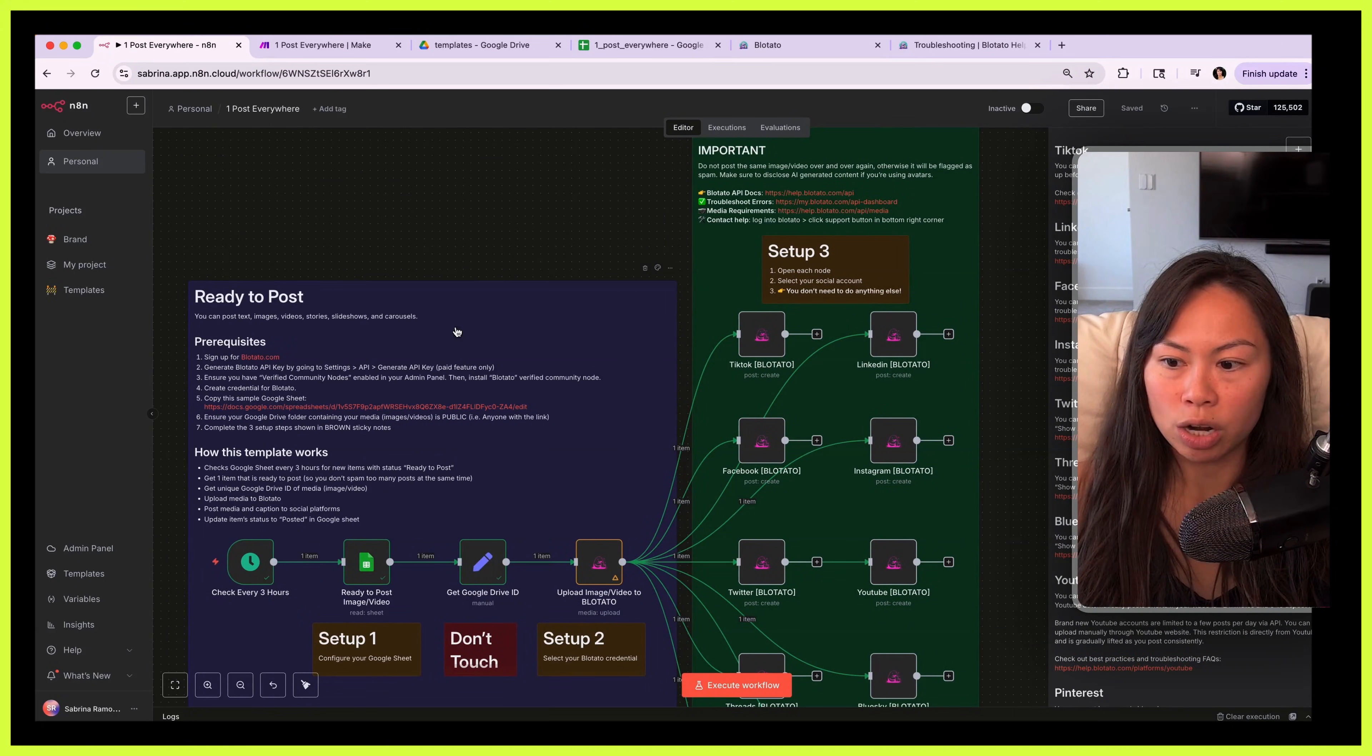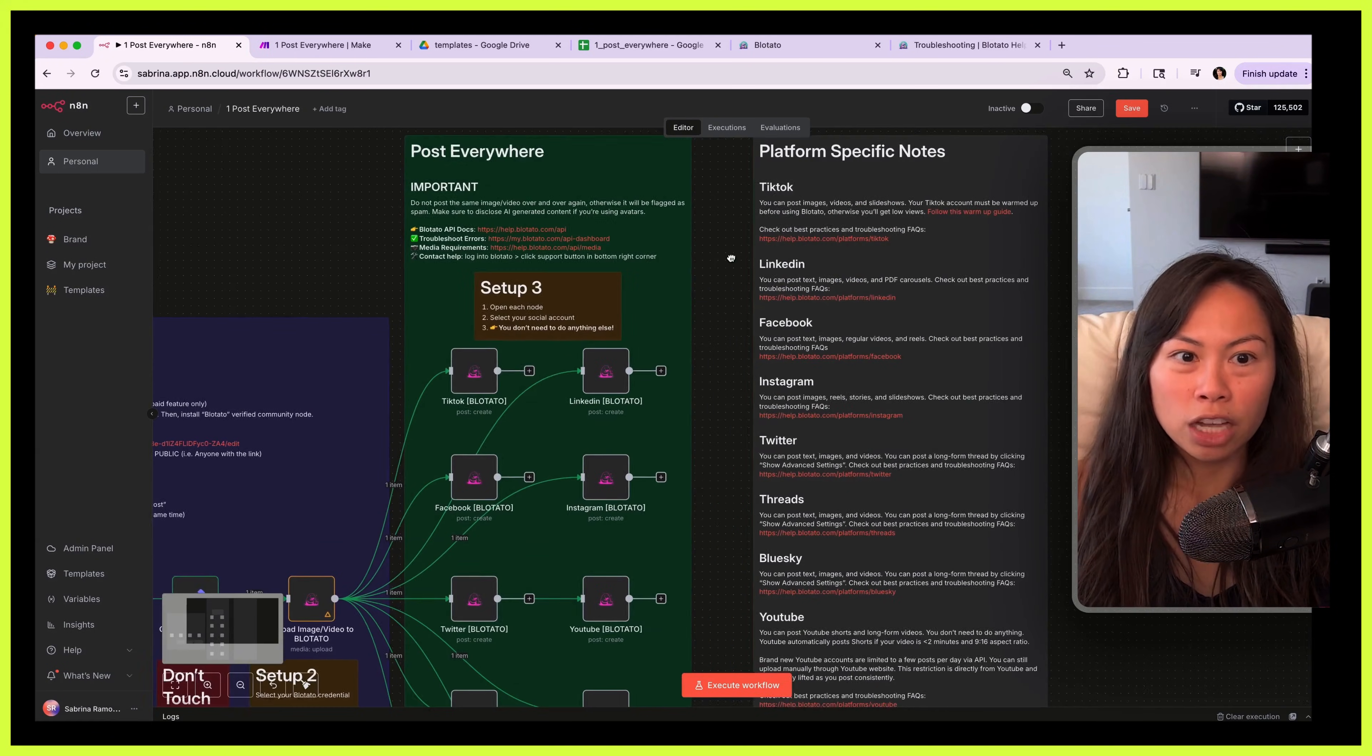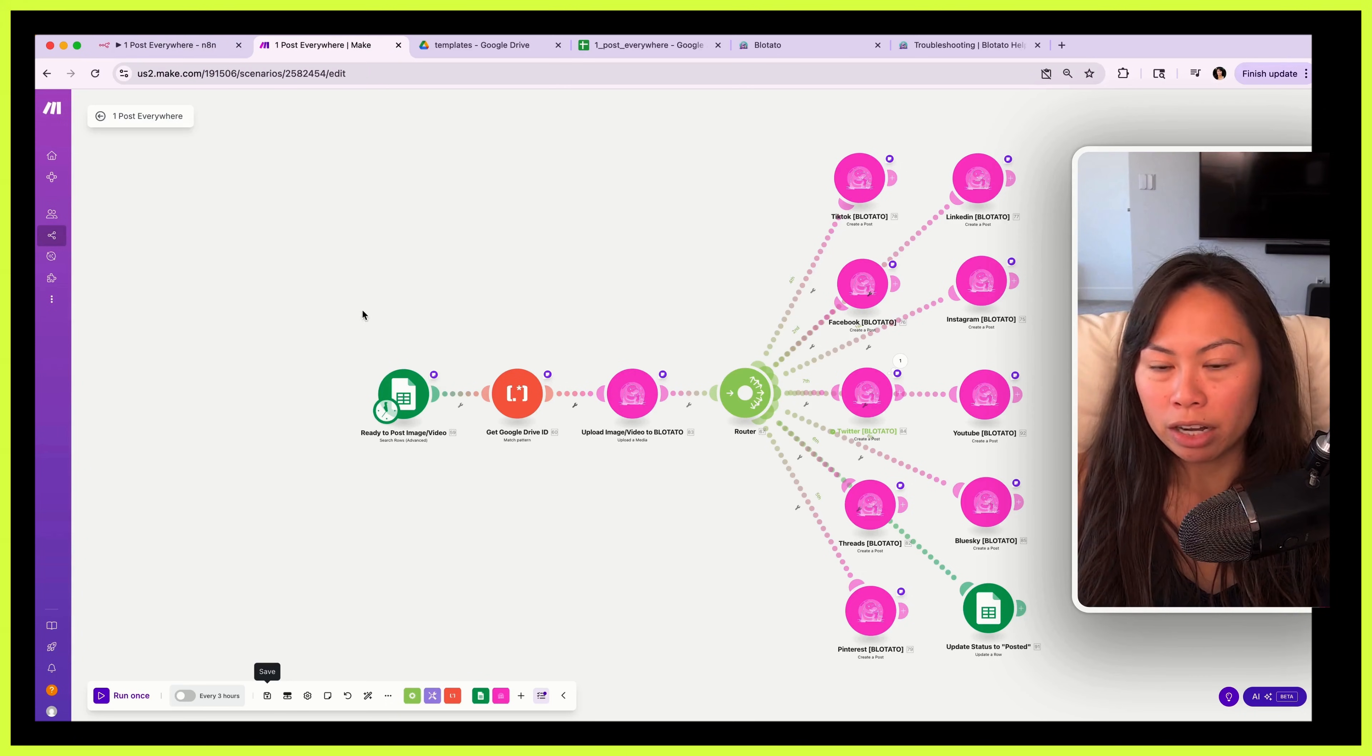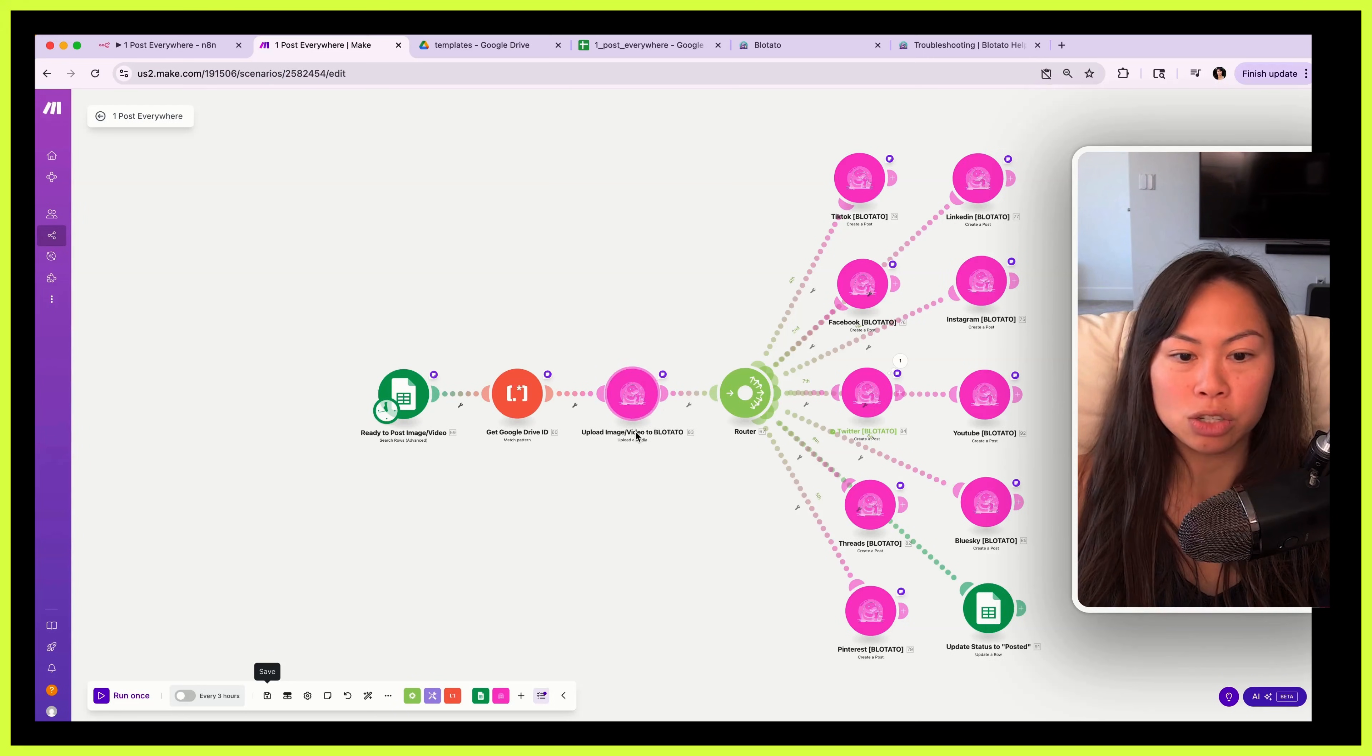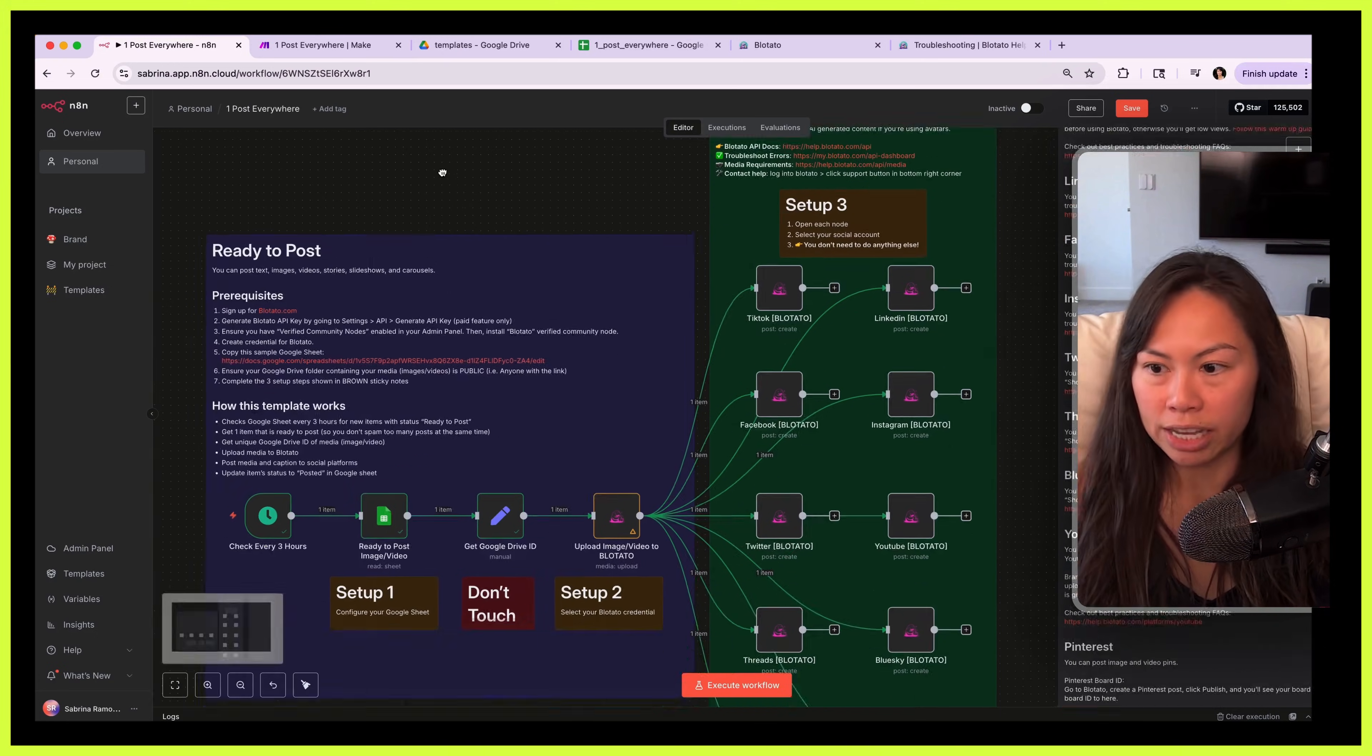How this template works, links to helpful stuff, as well as platform specific notes. It looks like a lot but I wanted to be thorough with documentation. Over here in make.com it's the same exact process. So this checks for anything ready to post, gets the ID, uploads the asset to Blotato, and then pushes it out to all the social platforms.